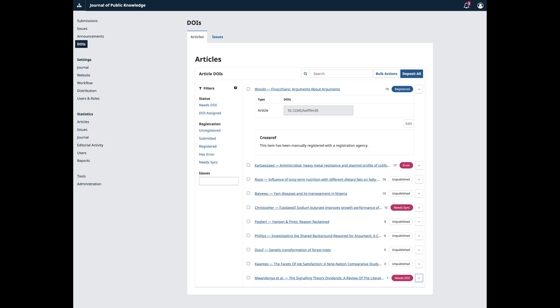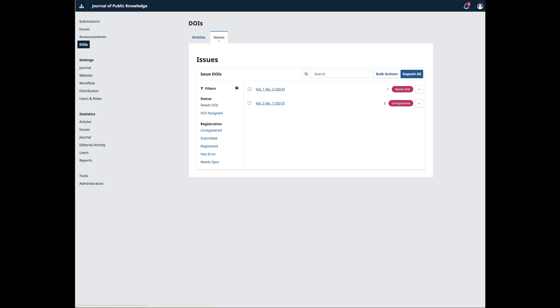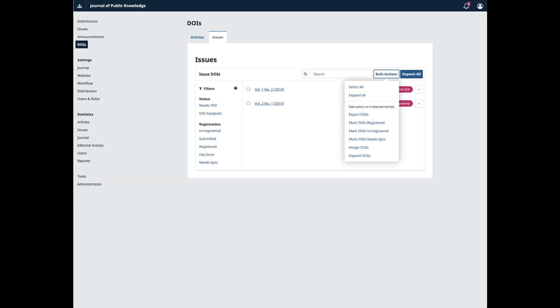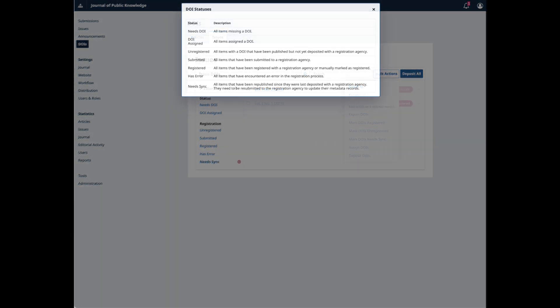Depending on your configuration, you will either see the automatically assigned DOI or the option to manually assign. If you are assigning DOIs to articles and issues, you will find a separate tab for each. The new DOI management page also includes bulk actions, including the option to select all and subsequently take various actions. You will also find a handy filter that includes a glossary for the registration statuses.